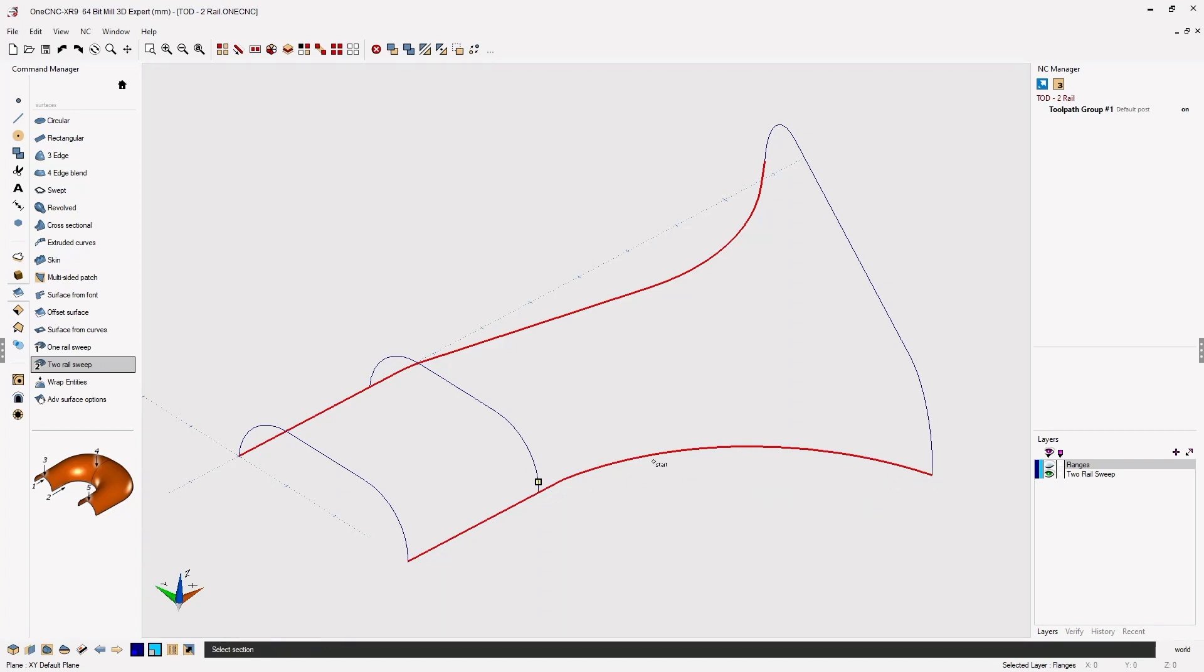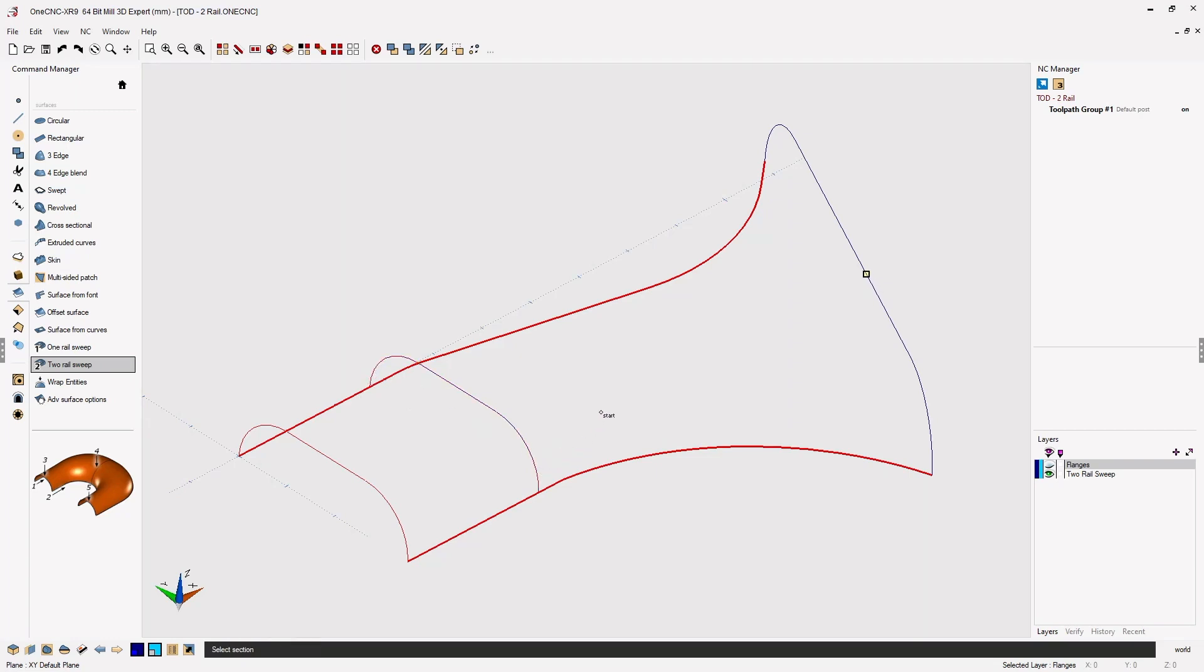Now, it's time to select the cross sections. Same procedure, left click, select the direction, and then the end. Let's do the same on the remaining cross sections. That looks great. Just one more cross section, left click. There we go. And when we're finished, just right hand mouse click.